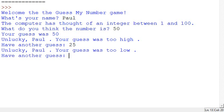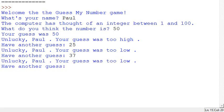I'll go for 25, and that's too low, so I'll go somewhere in between. 37, still too low.